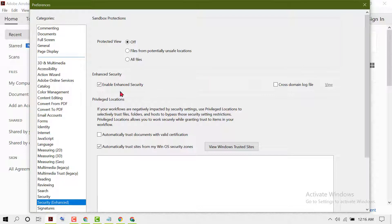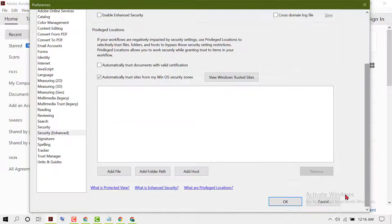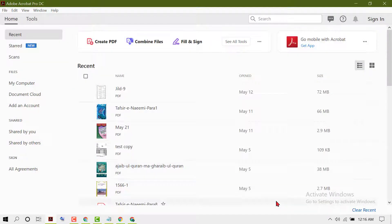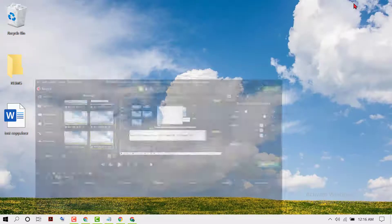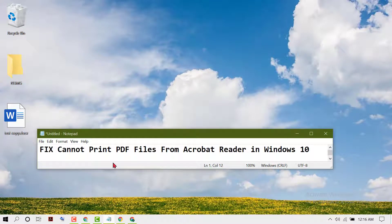You just need to uncheck 'Enable Enhanced Security' — so uncheck it, then click OK. Now close it and restart your PC. Hopefully, using these simple steps you can fix the issue of printing PDF files from Adobe Acrobat Reader in Windows 10.